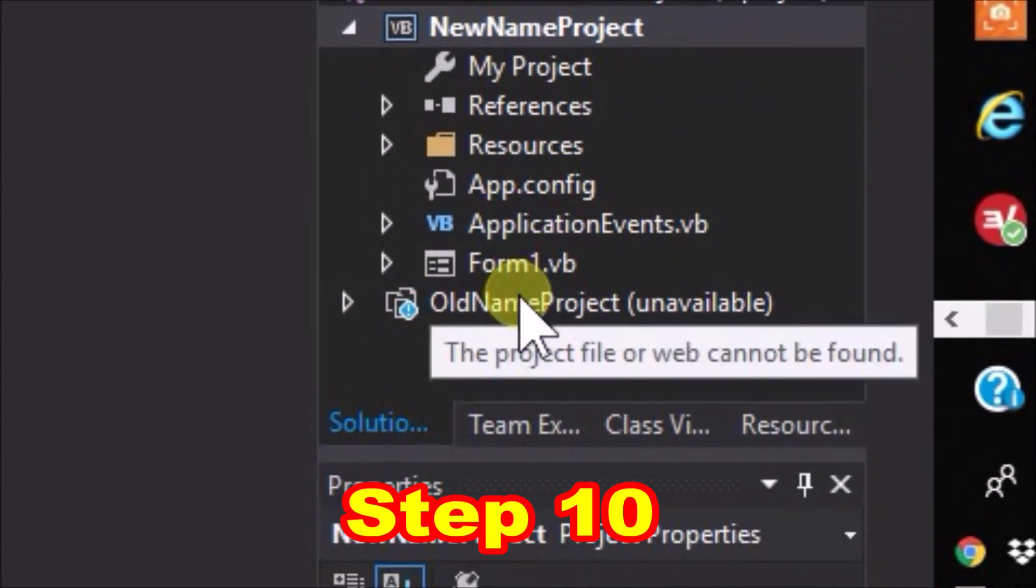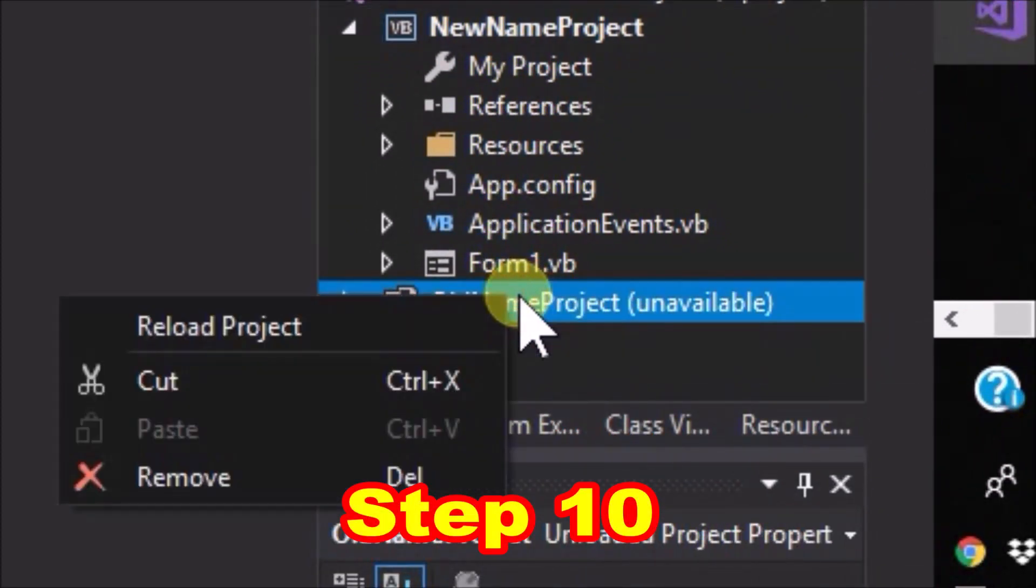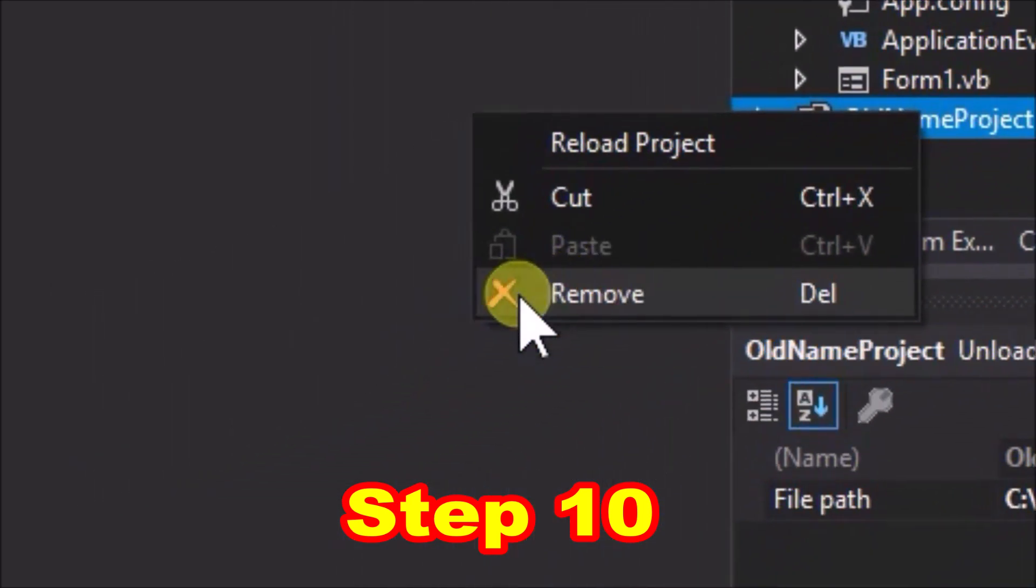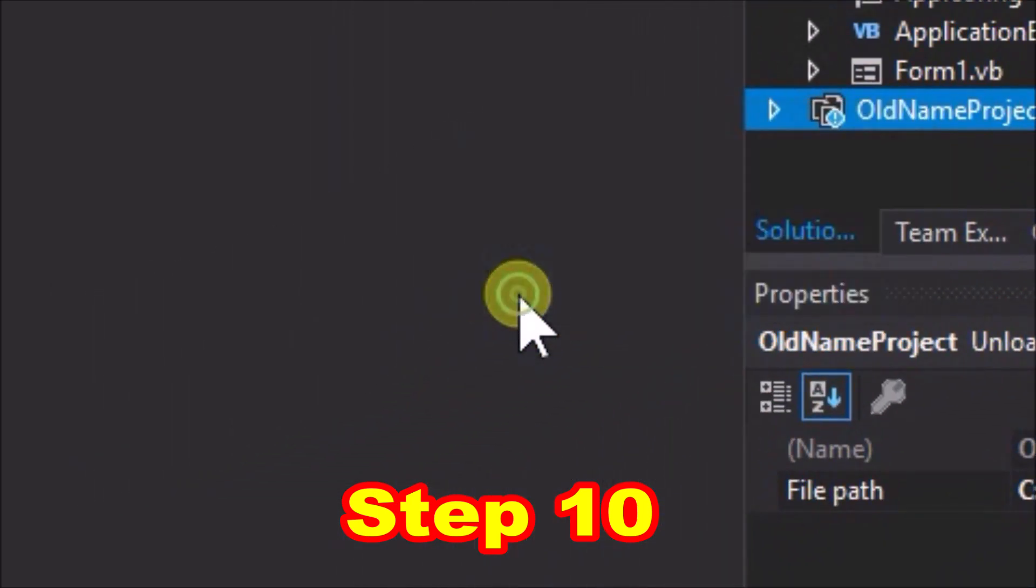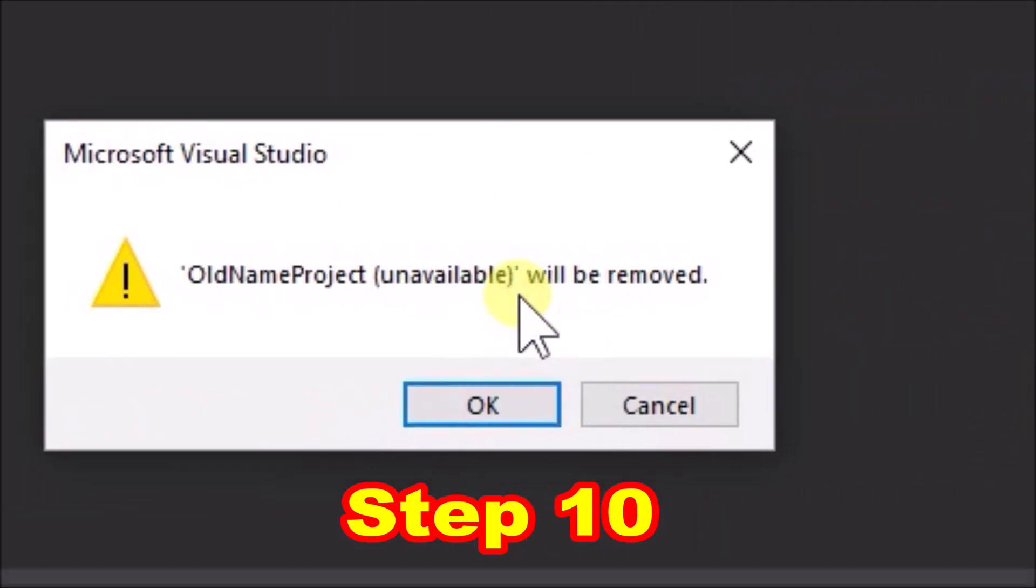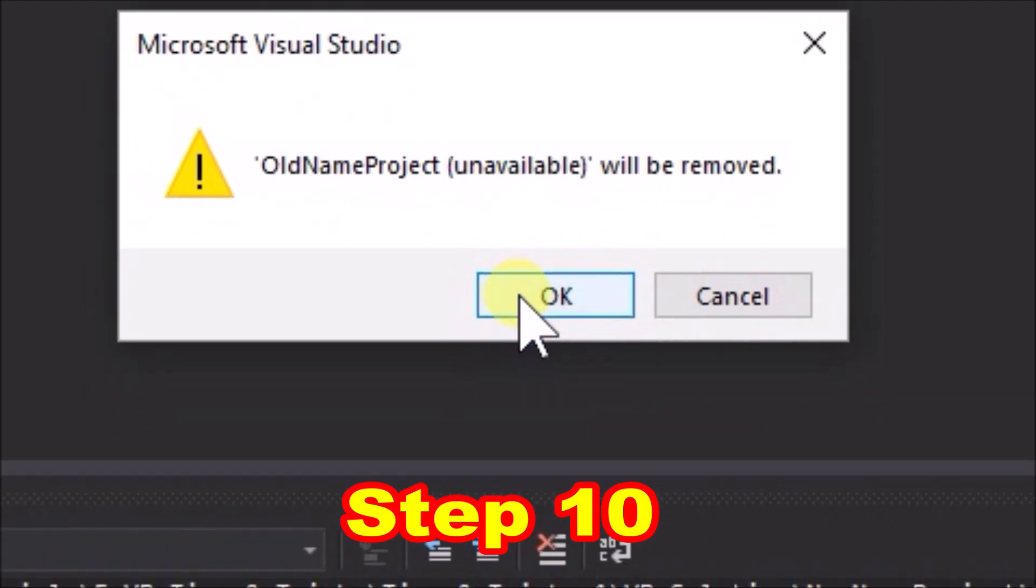So for step 10, in solution explorer, scroll down to old name project, right click it, and then select remove, and a message box pops up. Click ok, and the file is gone.